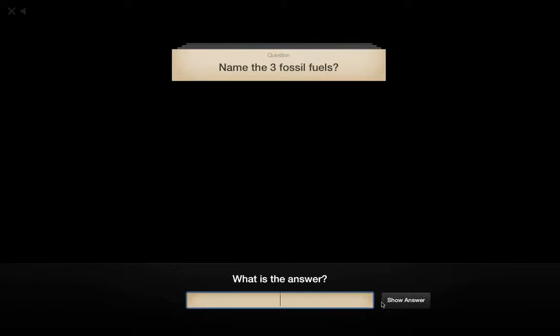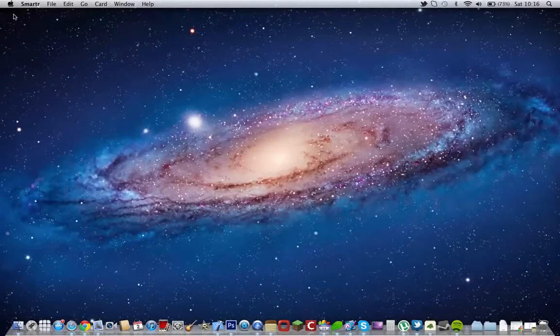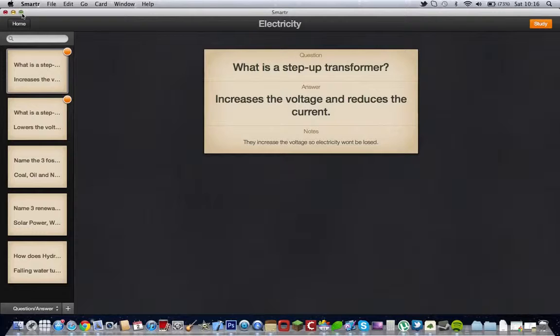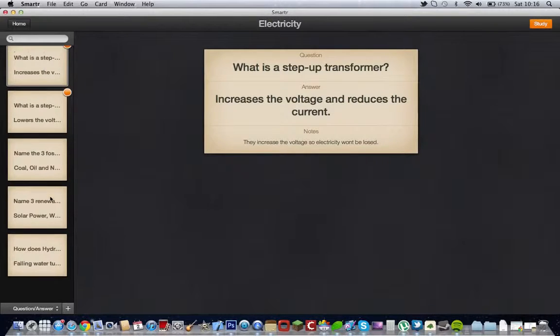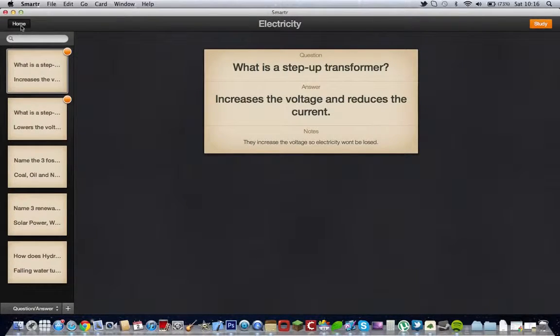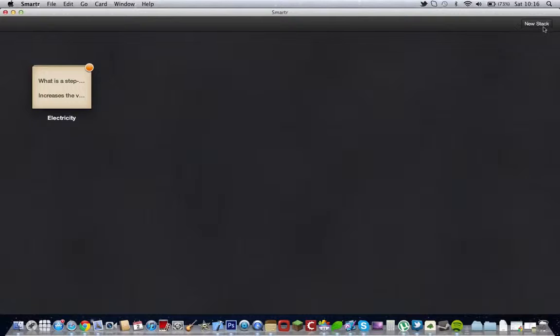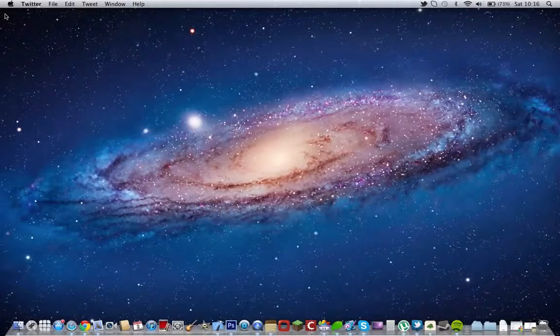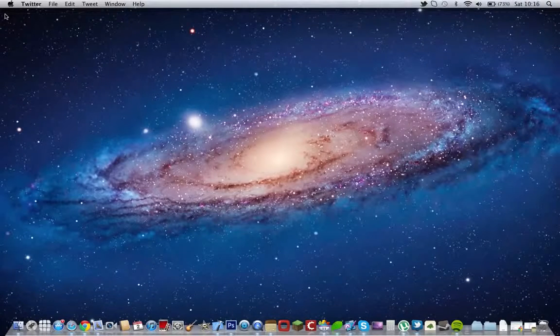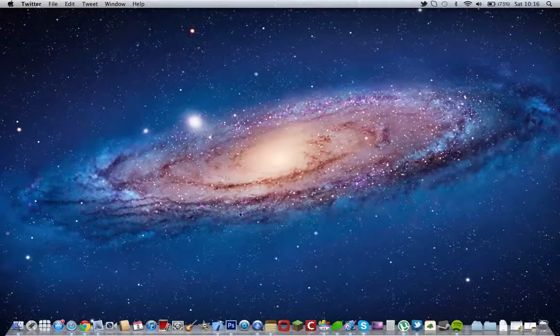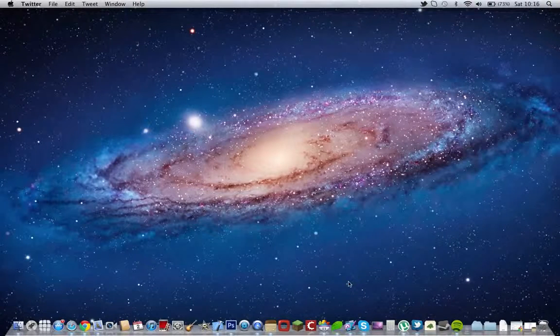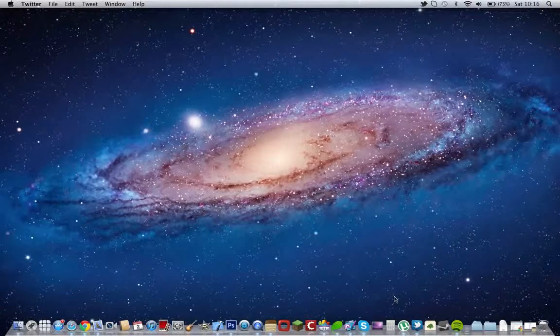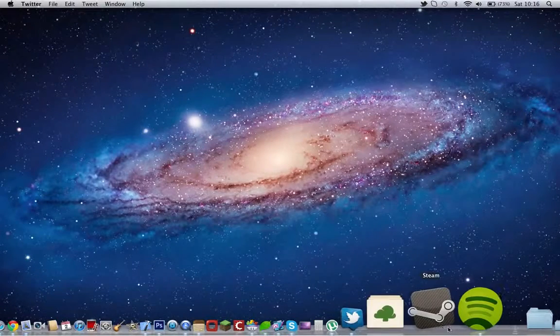And then you just press the X button at the top to get out. You can make loads of stacks, as you can see here - new stack - and add loads of stacks. And it's very very helpful for revision for tests, because I am doing my GCSEs soon. So these are very very helpful for tests, making flashcards. And it's free.